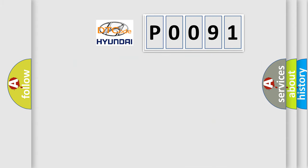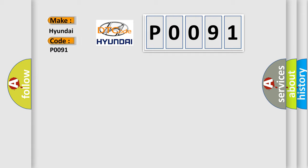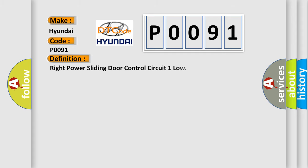So, what does the diagnostic trouble code P0091 interpret specifically for Hyundai car manufacturers? The basic definition is: Right power sliding door control circuit one low.